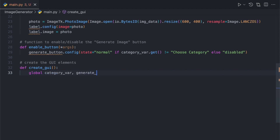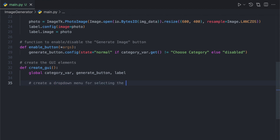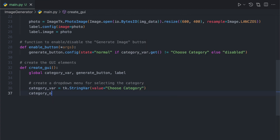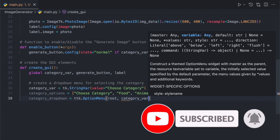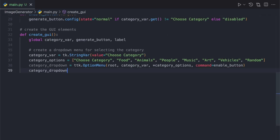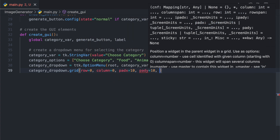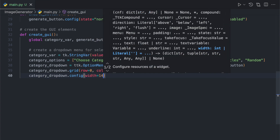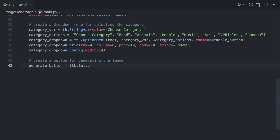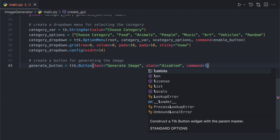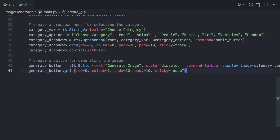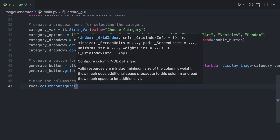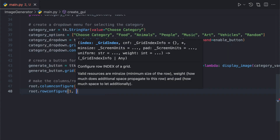Now let's create the GUI elements. We first create a drop-down menu for selecting the category. We then create a generate image button that is initially disabled. When clicked, this button calls the display_image function with the currently selected category. We also make the columns and rows of the GUI expandable so that the interface can adapt to different screen sizes.